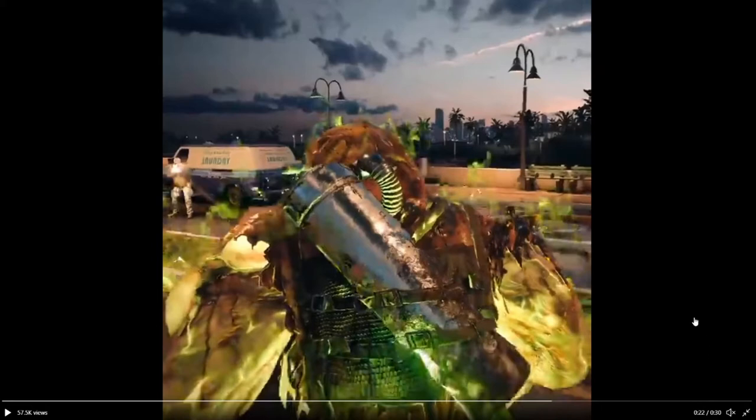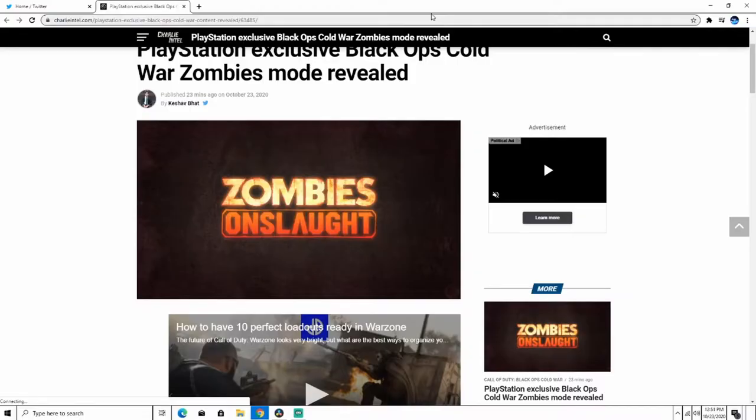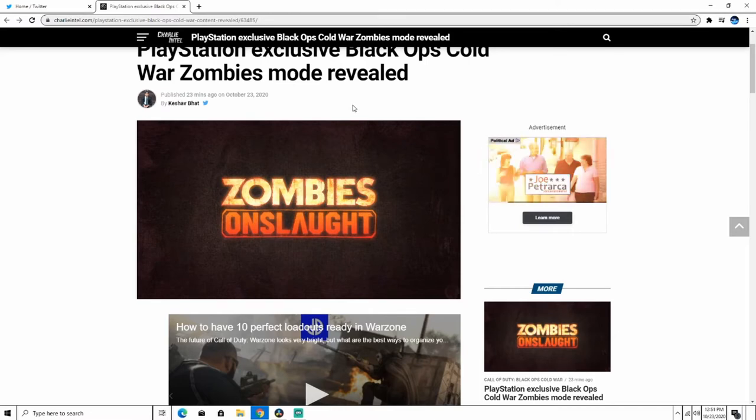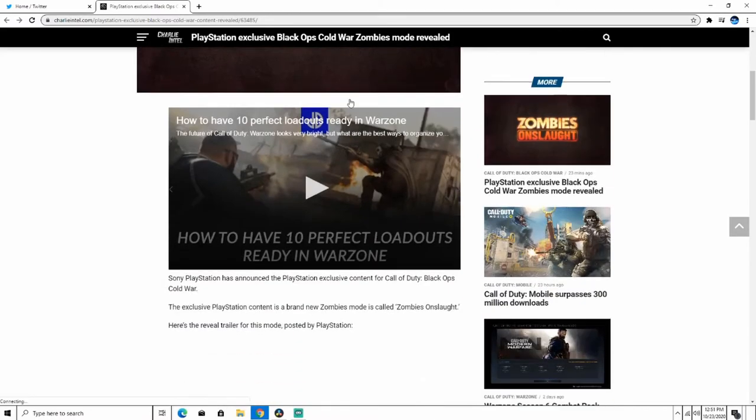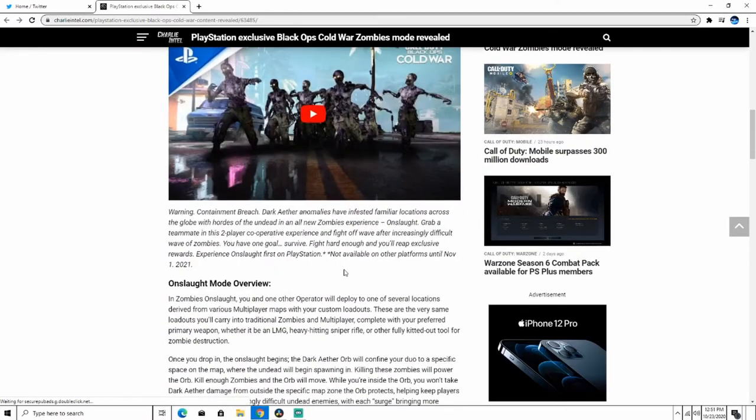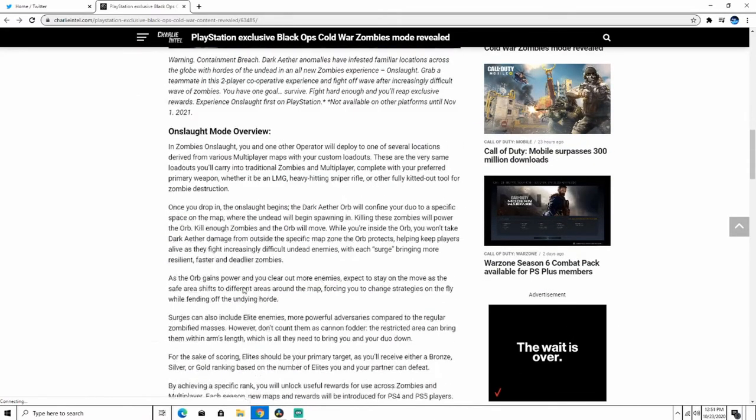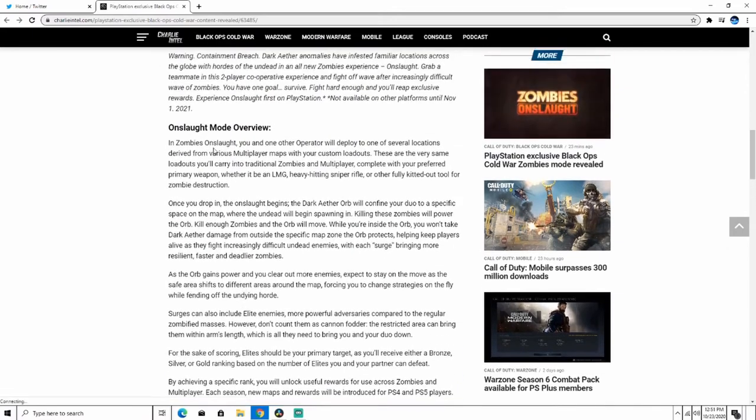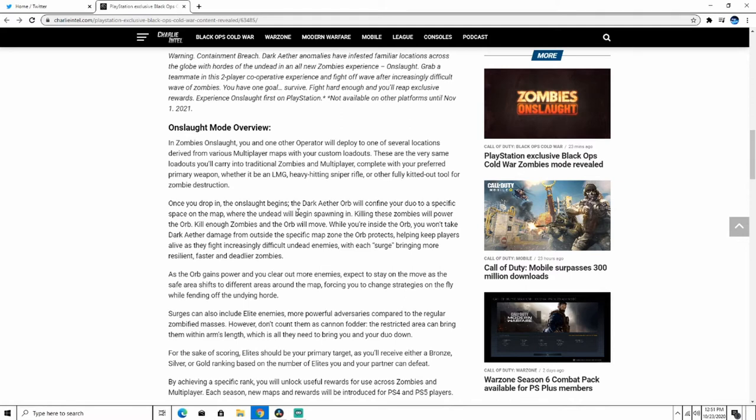But, let's get right to the information I have for today. So, over on the PlayStation CharlieIntel.com stuff, PlayStation gave a statement about it. This is the mode overview. In Zombies Onslaught, you and one other operator will deploy to one of several multiplayer maps with your loadout, the same loadout you're taking to zombies. Once you drop into Zombie Onslaught, the Dark Aether orb will confine your duo to a specific space on the map.